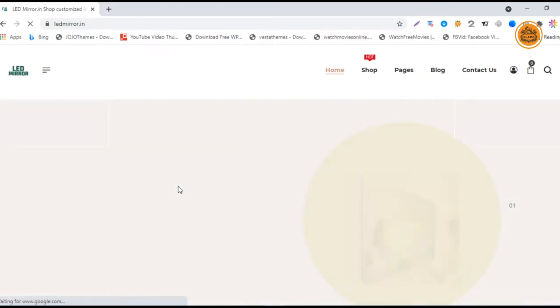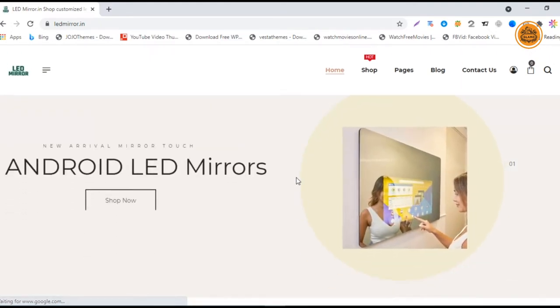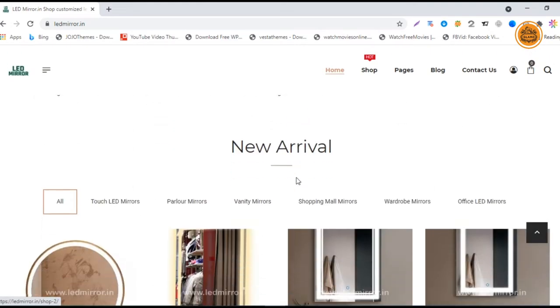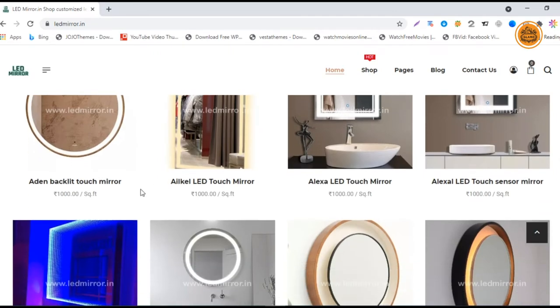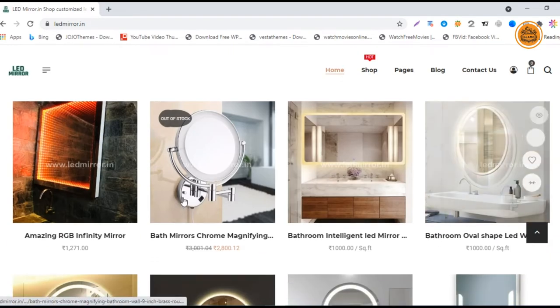Just click on it. The site will be loading, and after that you can scroll down to the product images. You can find various designs of LED mirrors from our website.